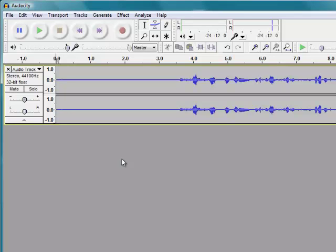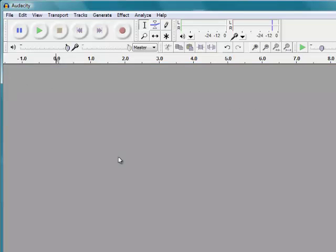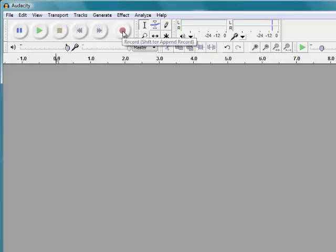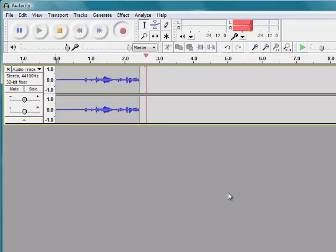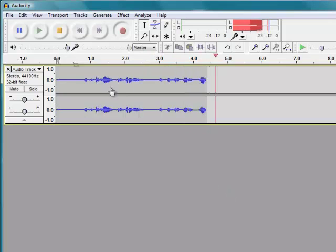Now I don't particularly want to save that piece of recording, so I just need to click on the cross and I can quite easily get rid of that. Now that I'm a bit better prepared, I've got a short voiceover that I want to use for a welcome to a presentation. So if I click on the record button: Welcome to this short presentation on English grammar nouns.